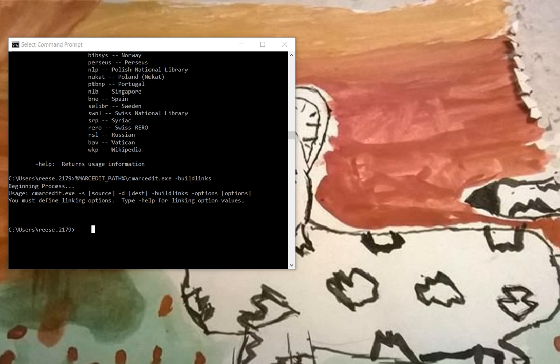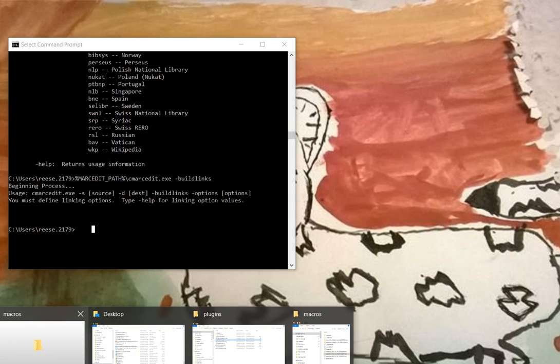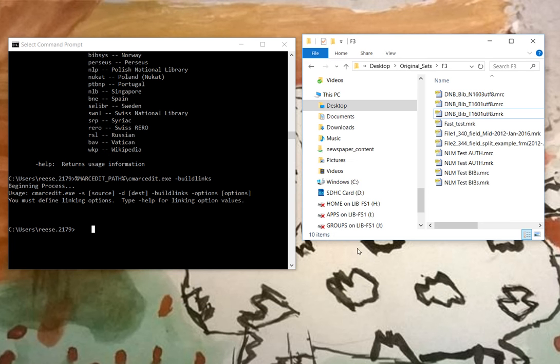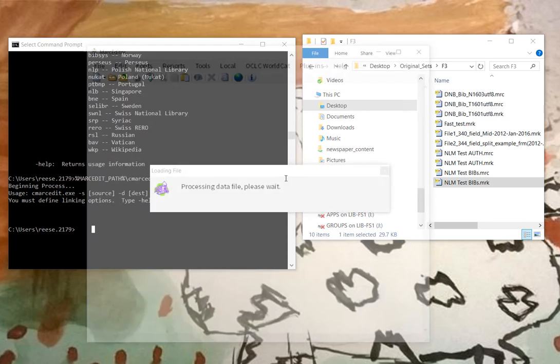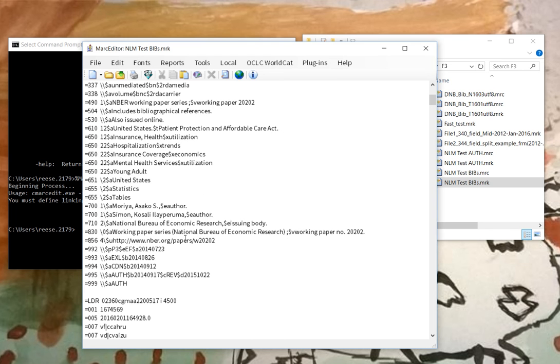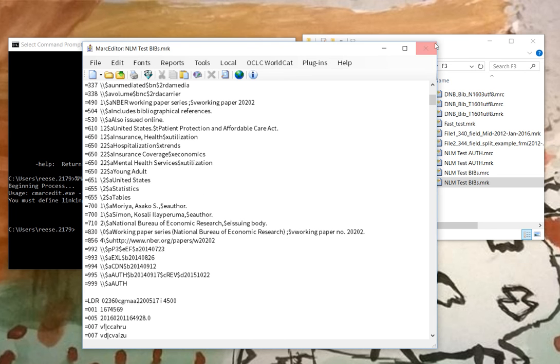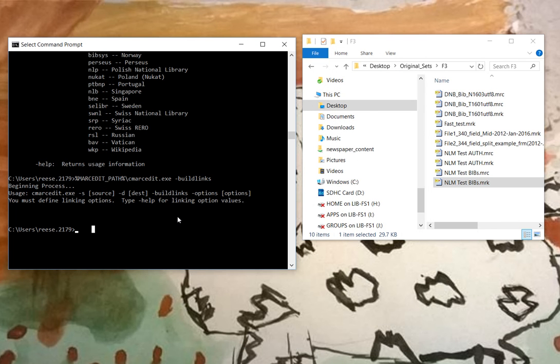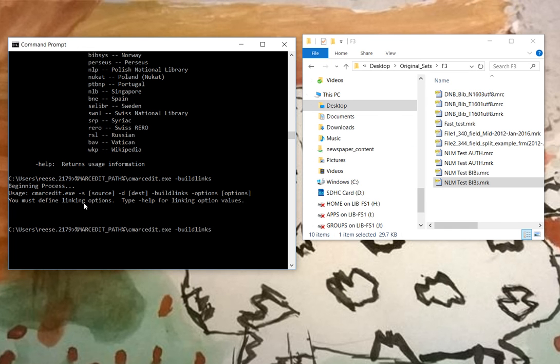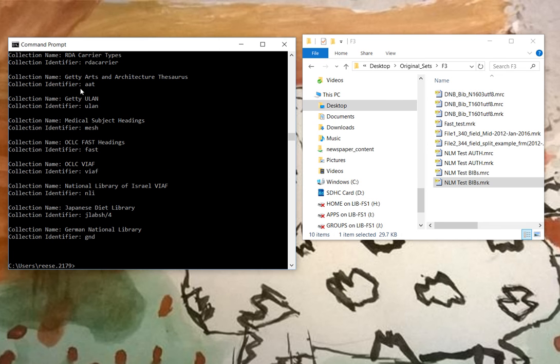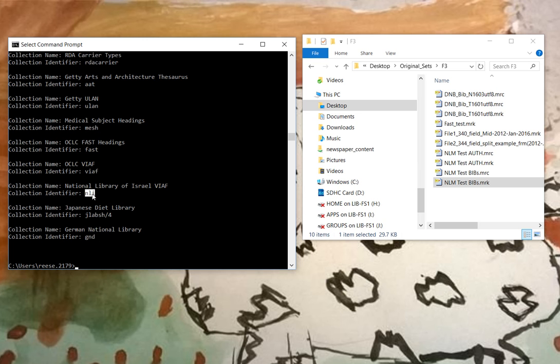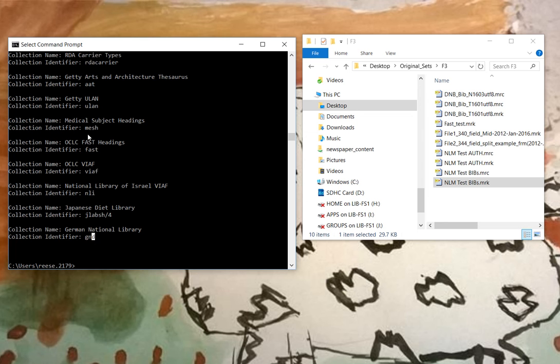Let's say we have a file, and I do have a file that has mesh headings in it. That would be this one right here. If we look at it, you can see that there are mesh headings in this particular record set. Let's say we wanted to just process mesh records instead of all of the collections that are found within MarkEdit. Well, let's see what collections are found within MarkEdit.